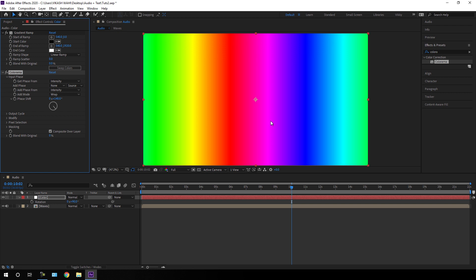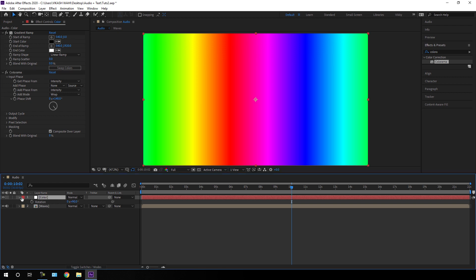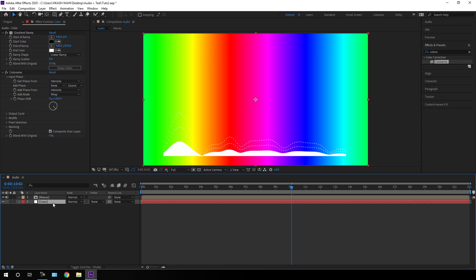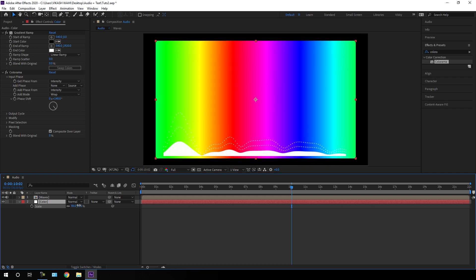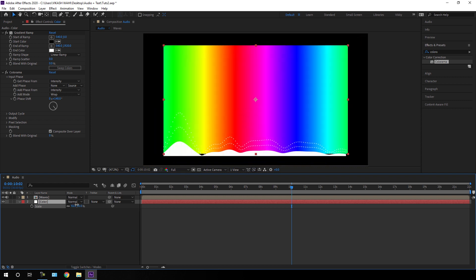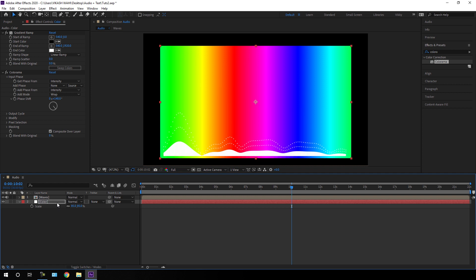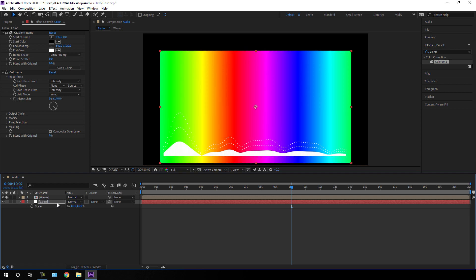Open the Input Phase inside Colorama and change the phase value to maybe 140, and we will get this type of color. Now drag this color layer below the waves. Select the solid layer, hit S on the keyboard to open the Scale property, scale it down a bit, and fit the size of the color according to the waves.